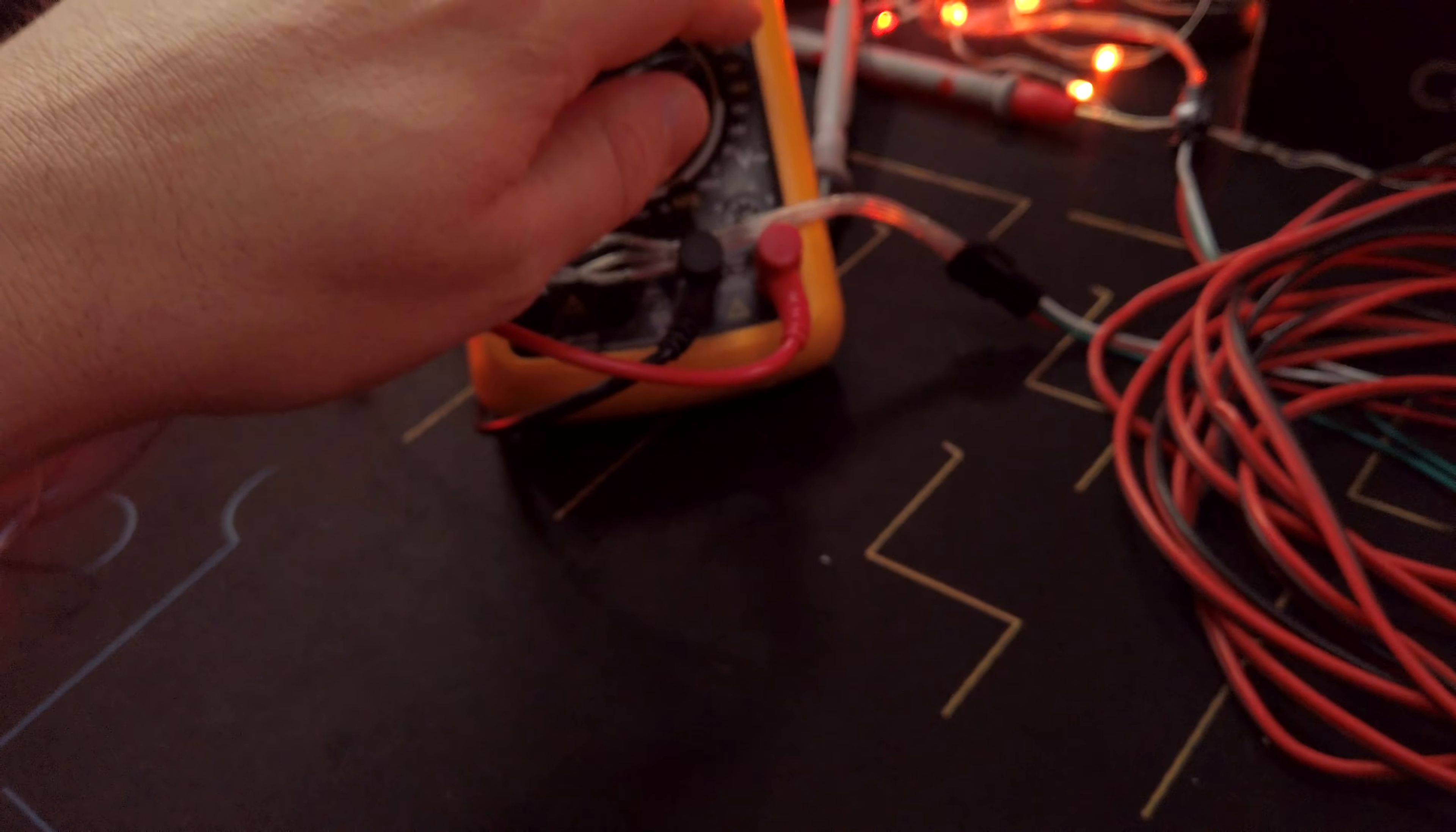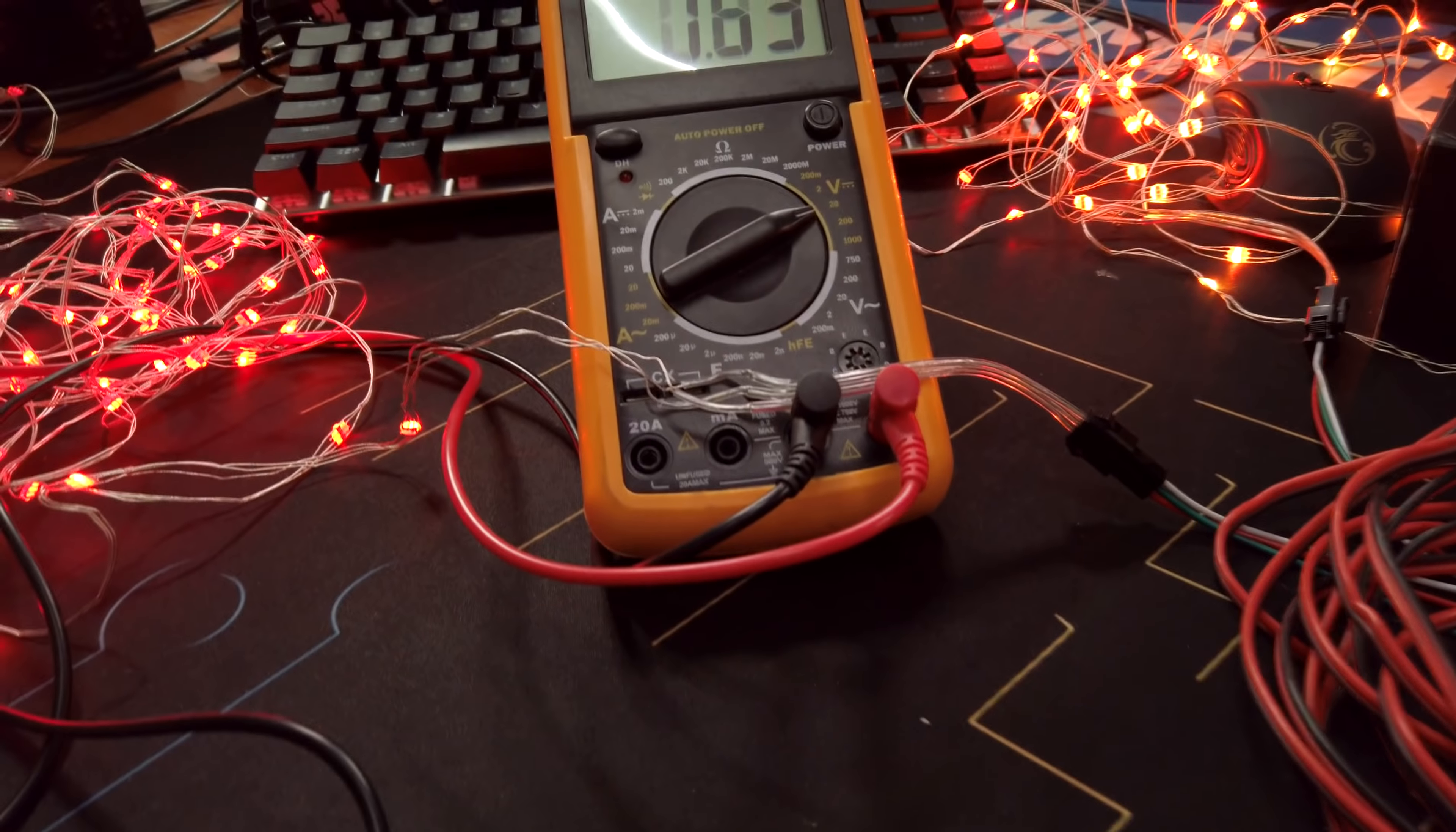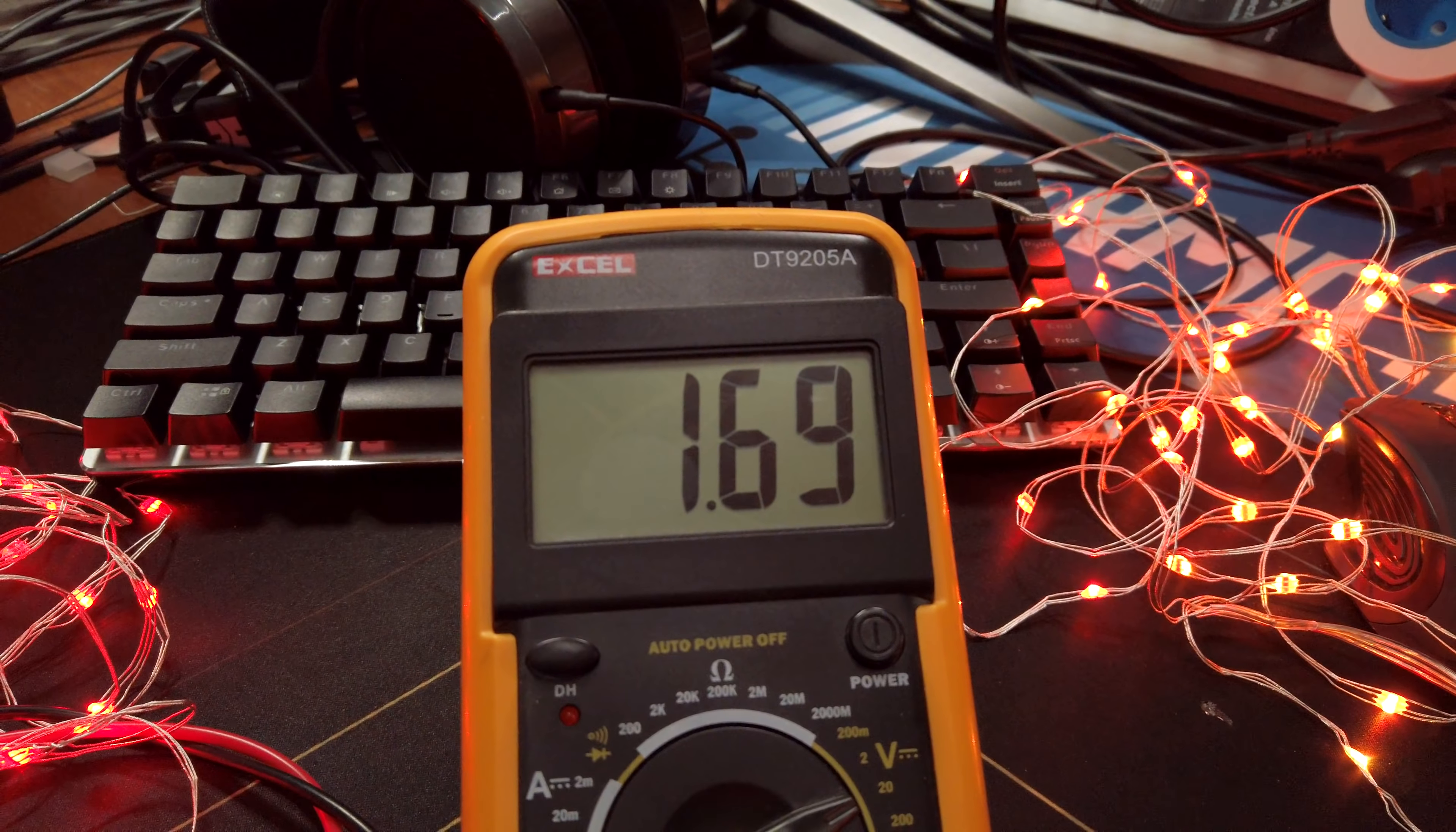And if we take a multimeter, let's see if I can do that with a single hand. Probably not. Hold on. There we go. And we see that at the end of the, or at the injection point after the sixth string and before the seventh string, but not injecting power, we're getting 1.69 volts.